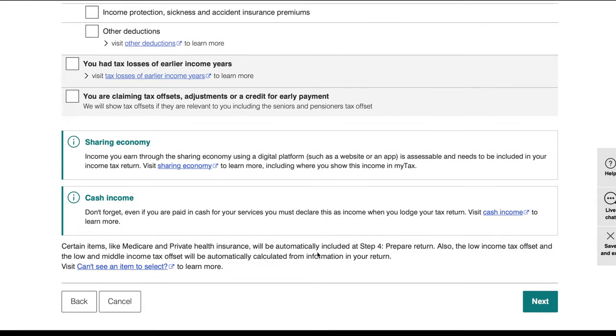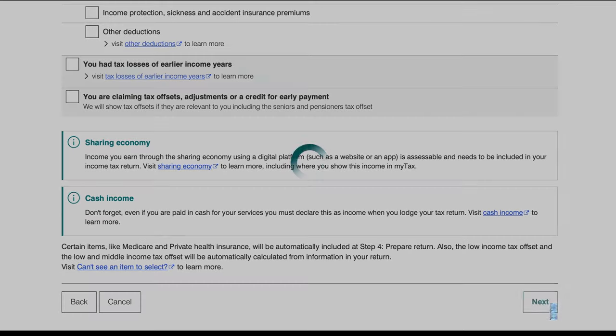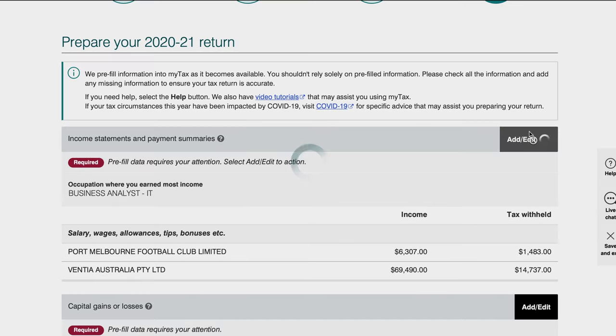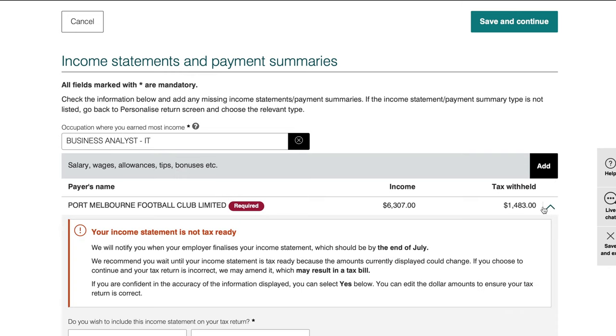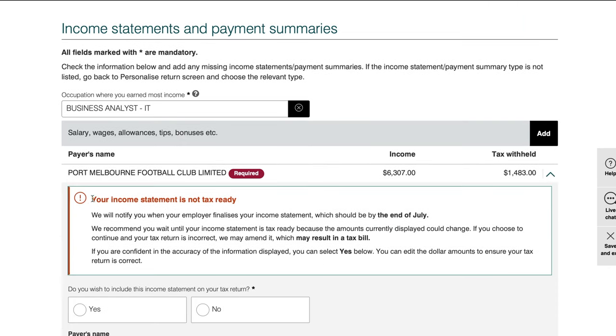Step 4 is preparing your tax return — now is the time to fill in the actual figures. Click on the income section first. All your incomes from the last financial year will be listed here. If they appear in green that means they're tax-ready and you don't need to do anything — just press save and continue. If an item is red and says 'Required,' get your last payslip for the 2020–2021 financial year and verify the figures match.